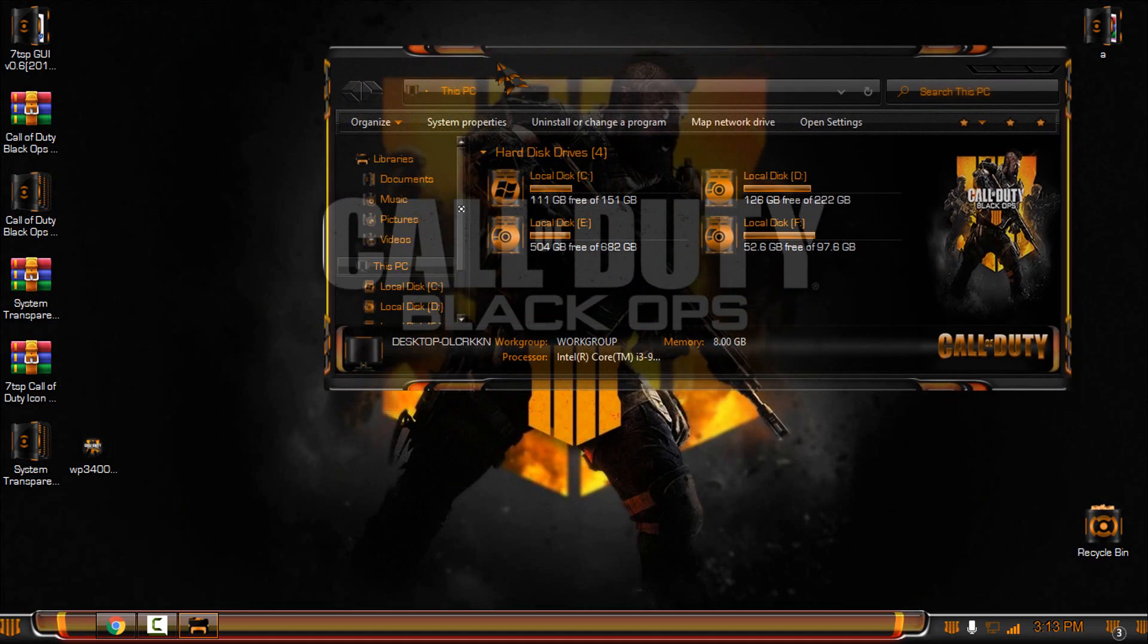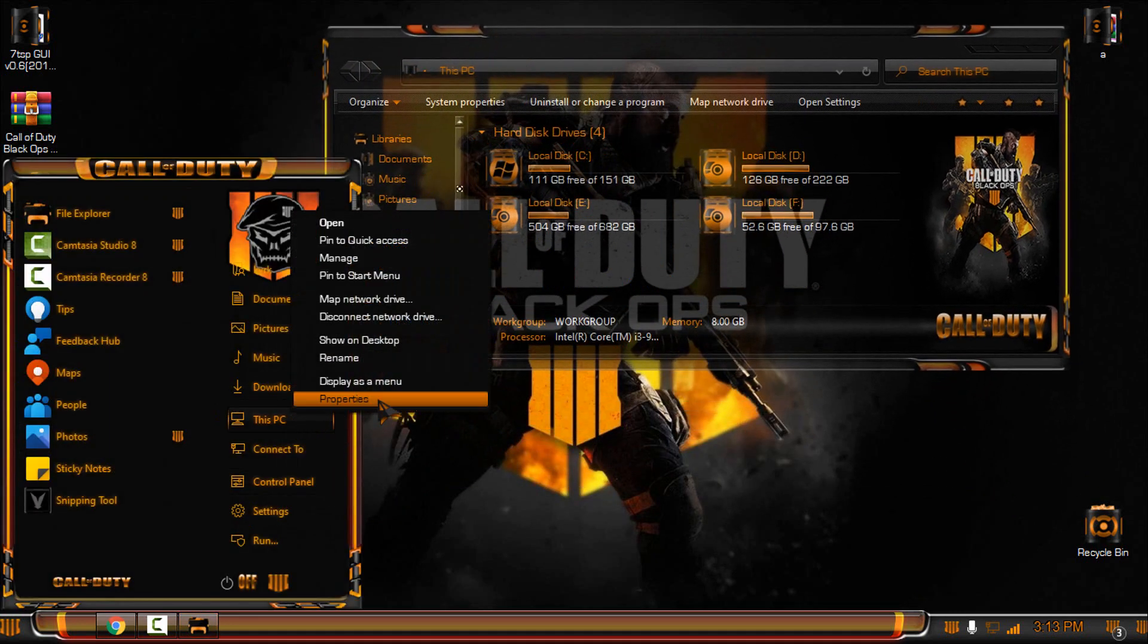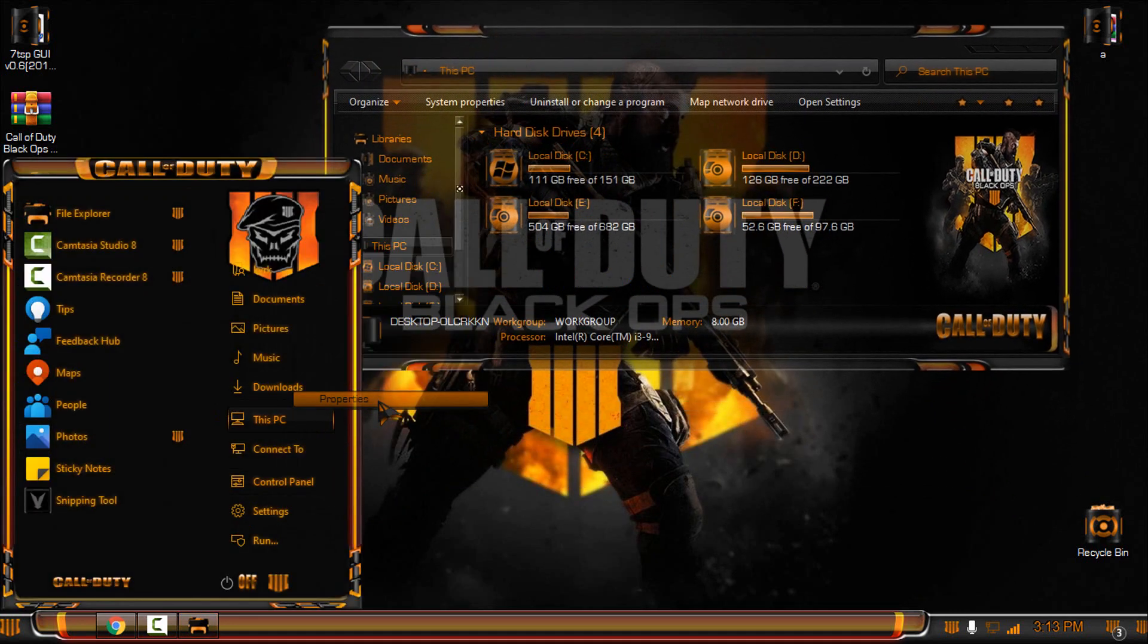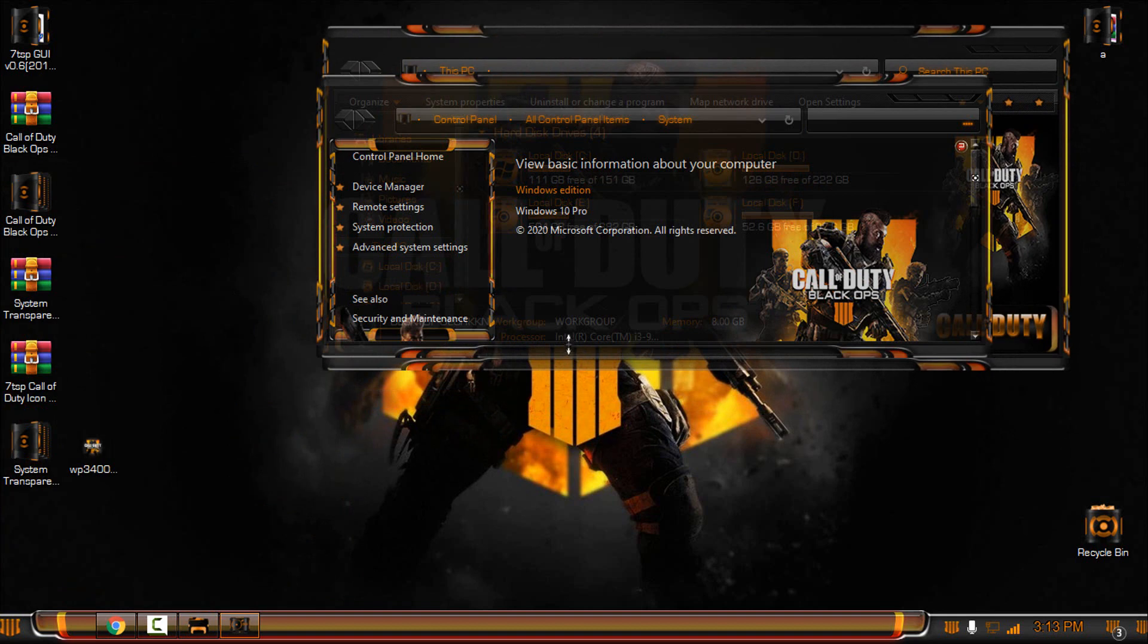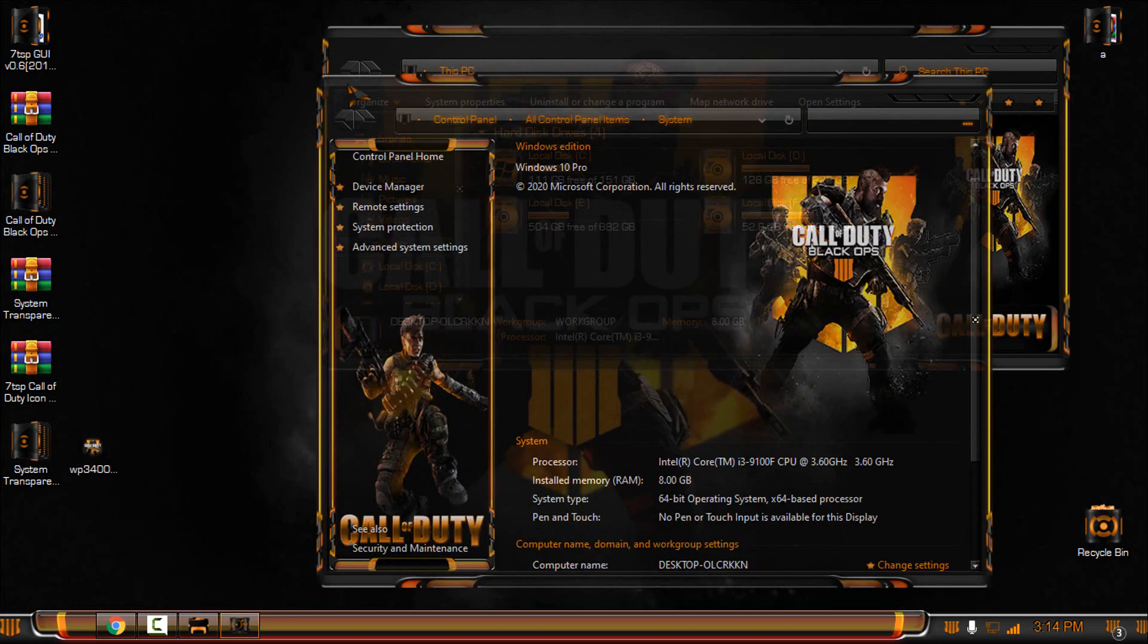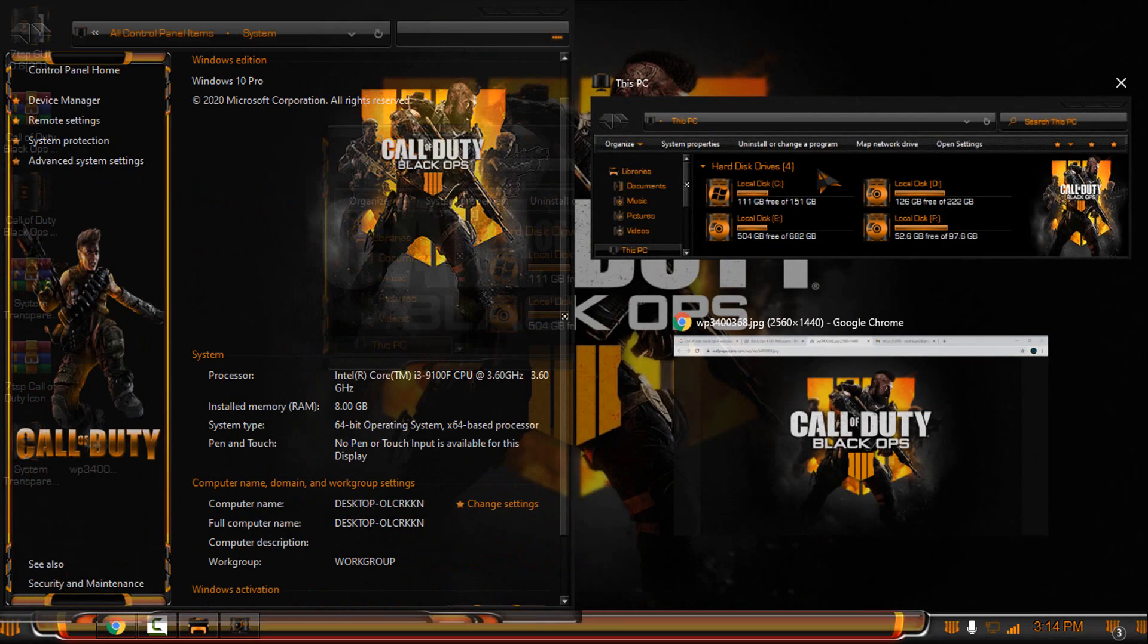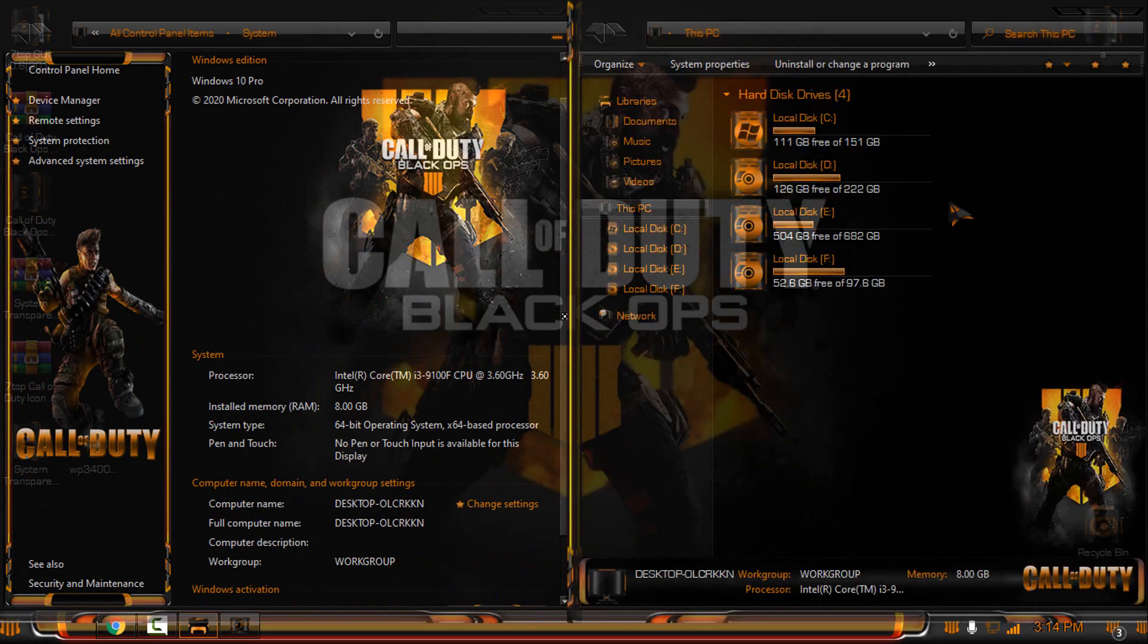Okay, that was the theme and the custom icon pack for Windows 10 2004 and up. Also, check out my channel to see more Windows 10 themes. And yep, that's it. So thank you for watching, and see you next time. Bye.